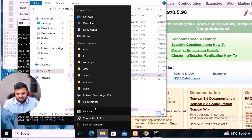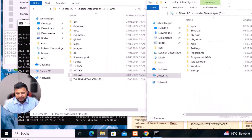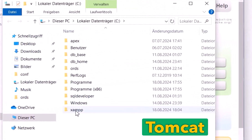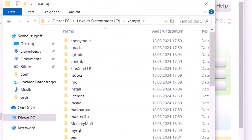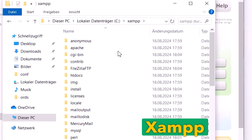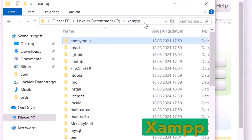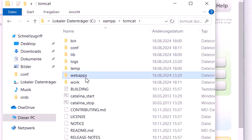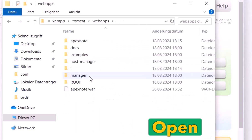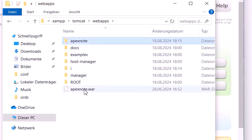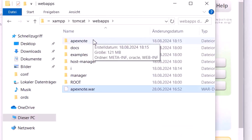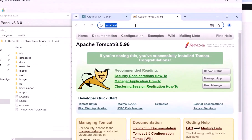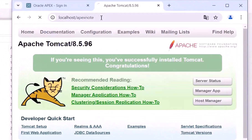We need to copy the ords.war file and the images to the Tomcat folder. My Tomcat is installed on the C drive in the 'exam' directory. I open the exam folder, find the Tomcat directory, open it, and look for the webapps folder. Inside webapps you can see there is already an 'apex node.war' and an 'apex' folder, because in my last video I already created these.